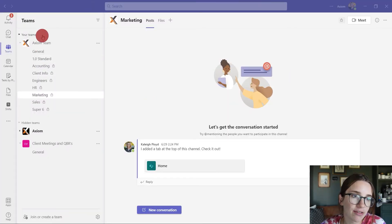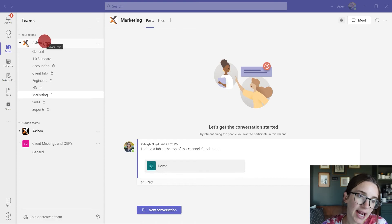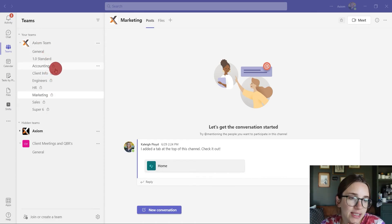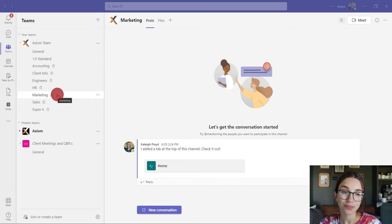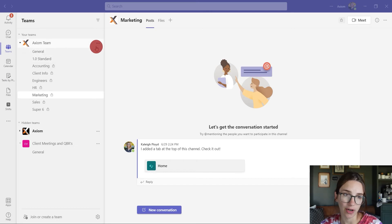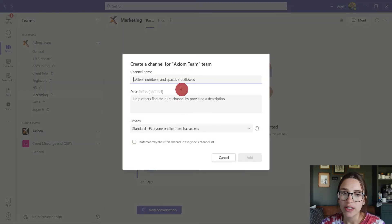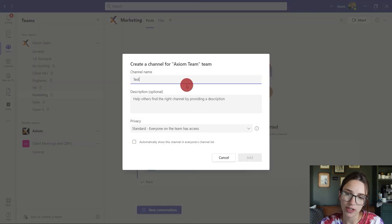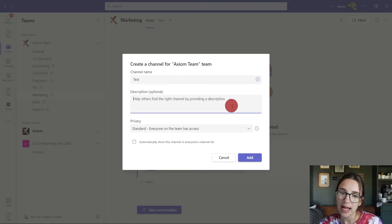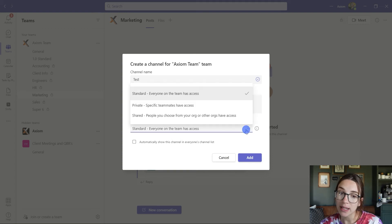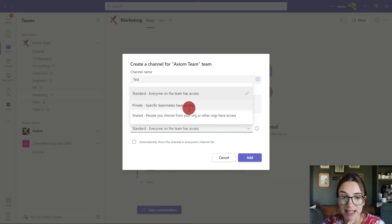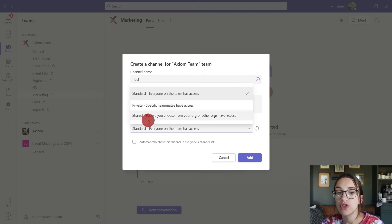If you can look on my screen here, I've got our Axiom team and I've got some channels created under that. As you can see, some of these channels have this little lock icon — that is saying that they are a private channel. When you go to create a channel, you click on the three dots and click to add a channel. You can choose the channel name — I'm going to say 'test' for this purpose — and then you can add a description if you'd like. Then here, you can change the privacy to allow everyone on the team to have access, specific teammates to have access, or shared, meaning people you choose from your organization or other organizations.